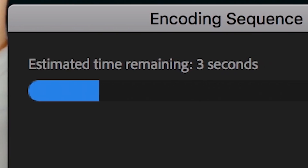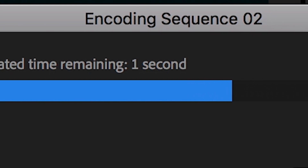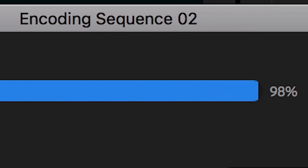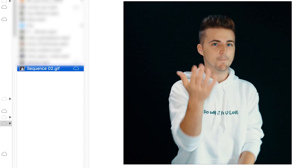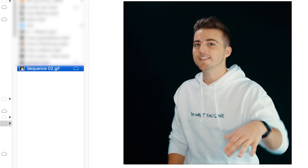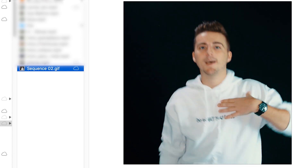Press Export. Then if we go into the Finder and find this GIF and play it back — there you go. That is how you create and export a GIF inside of Adobe Premiere Pro.